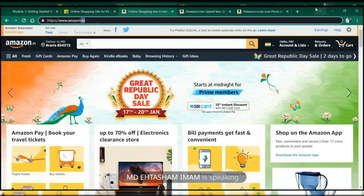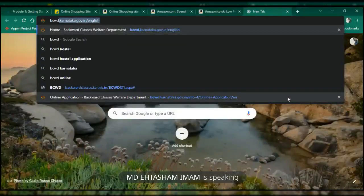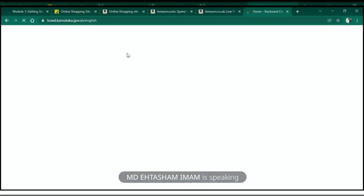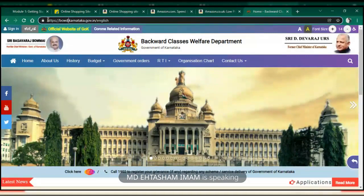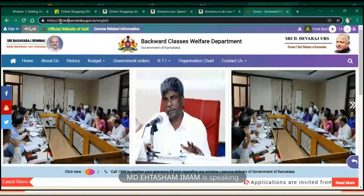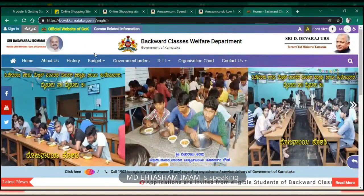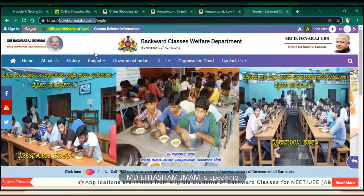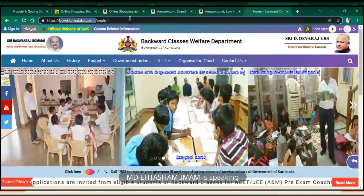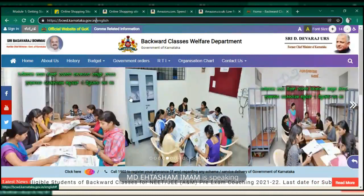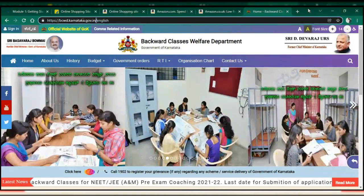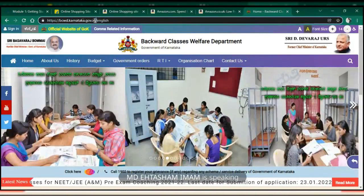Now, like if I open this website - this is Karnataka government's website. You will see here it has got many parts. First is HTTPS, as I said. Then from here to here I will tell you. This is the main part - BCWD is one part, Karnataka is one part, GOV is one part, and IN is one part. After that is slash.